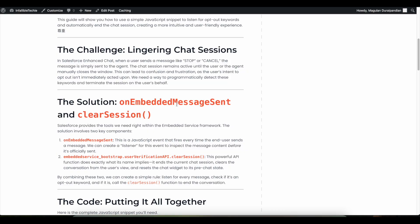We need to determine whether the message was sent by the end user or not. If it was sent by the end user, we can make use of the embeddedservice_bootstrap.userVerificationAPI.clearSession method so that it will clear the session and end the conversation.